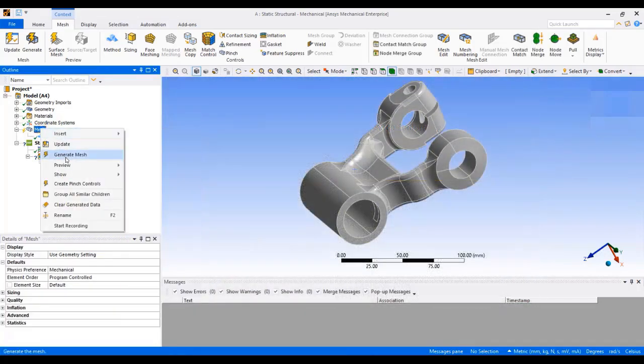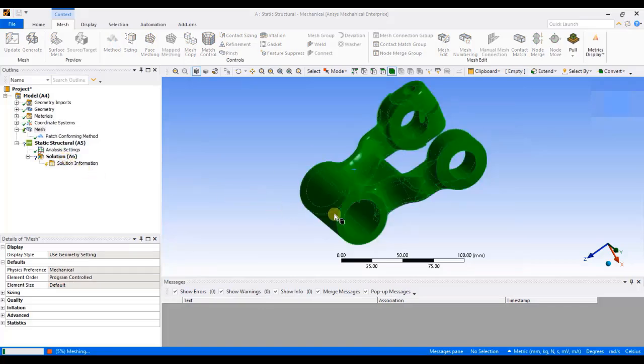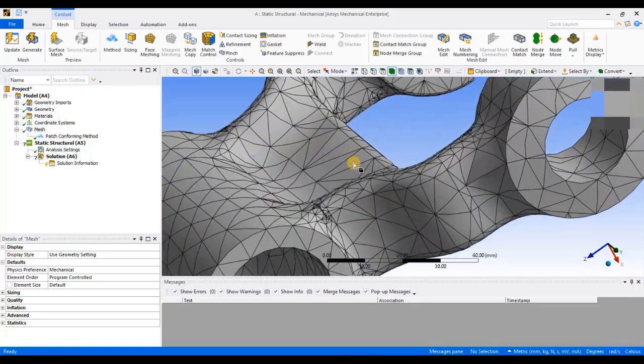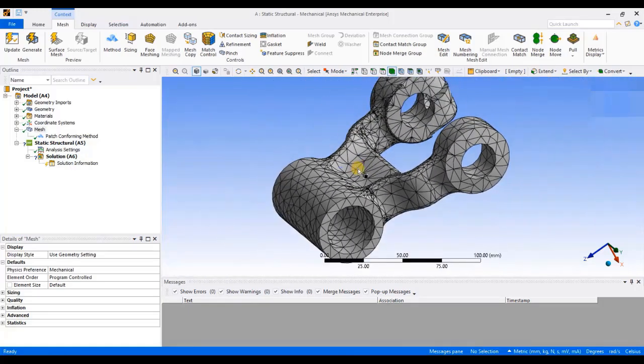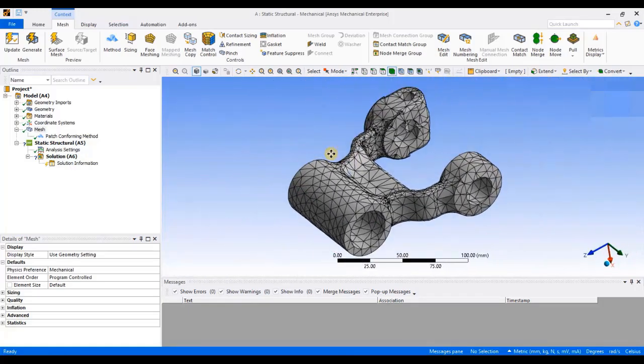Now, I will right click on mesh and say generate mesh. It will create 3D tetra elements because it's a solid model. As you can see, it has created 3D tetra elements on the component.